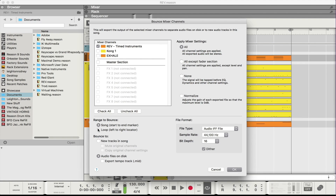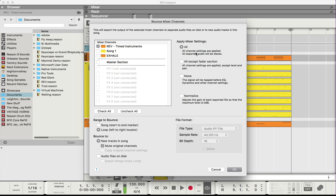Where it says Range to Bounce, I'm just going to do Loop, so that's going to be the left to right locator. And then instead of bouncing it to my disc as an audio file, I'm going to bounce to a new track in this song. I'm also going to mute the original channel — so I'm getting a lot of stuff done in one fell swoop. The last thing I'm going to do is under Apply Mixer Settings, I'm going to set this to None. So basically the signal is going to be Tap Before EQ — if you're coming from EQ lingo, that would be Pre. And then I'm going to hit OK.